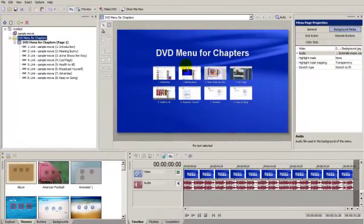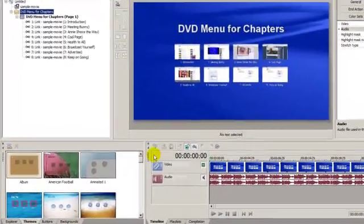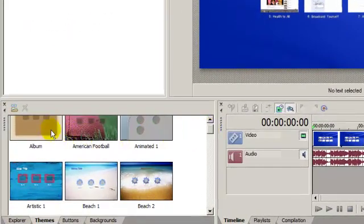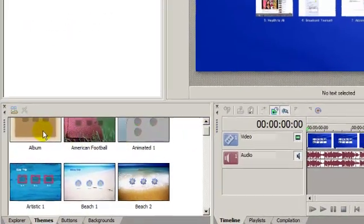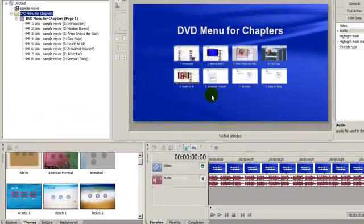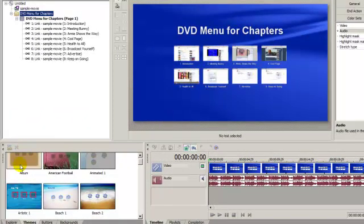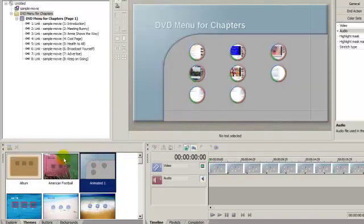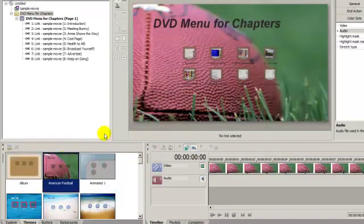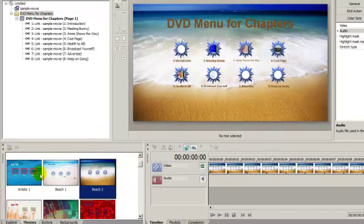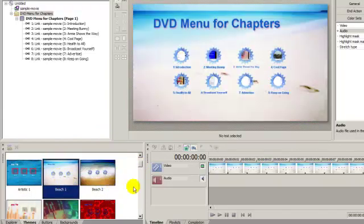Now what if you don't like this background here? Well if you come down into this area here, you're going to see a number of backgrounds that you can insert in this area here to replace this one. Just double click on it and you'll see that you've got a number of different backgrounds that can be chosen.